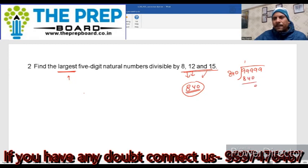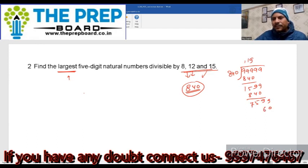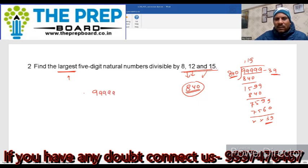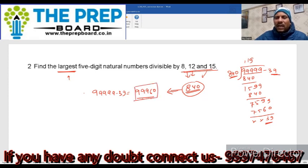99999 ÷ 840 करते हैं: 840 × 119 = 99960, remainder = 39 बचता है। तो 99999 - 39 = 99960। यह 840 से completely divide हो जाएगा, और अगर 840 से divide हो रहा है तो 8, 12 और 15 से भी divide होगा। So 99960 is the answer.